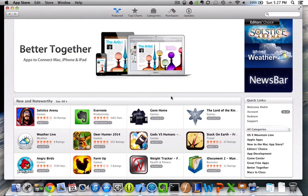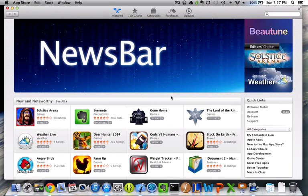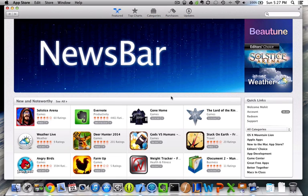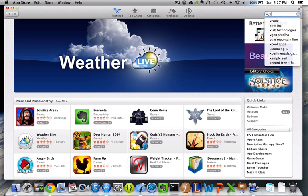So first things first, you're going to need a Macintosh computer, so check. Next, you're going to need the program that we use to create iOS applications, and we call that Xcode, and you'd open up your app store and search for Xcode.